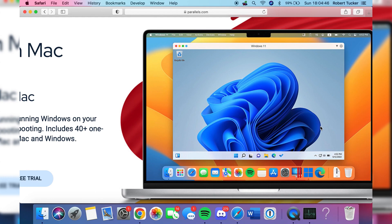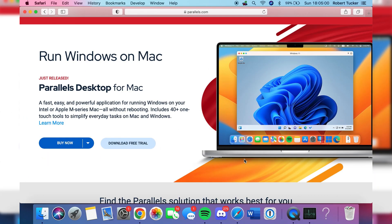Parallels is a paid program, but the best thing about it is it has a 14-day free trial. You can try it out to see if you like using it, and if it runs well on your system and does everything you want, you can consider buying it. It's great to test it first.